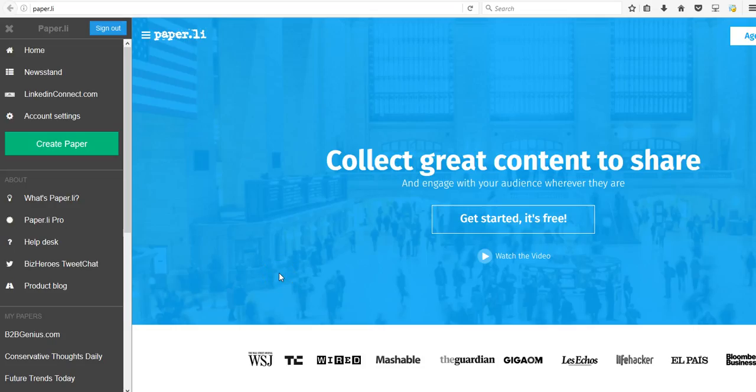So first let's start with paper.li. Now paper.li is a tool that you can use to aggregate various types of content just based on keywords. So it actually creates full websites for you almost automatically based on keywords that you plug in.